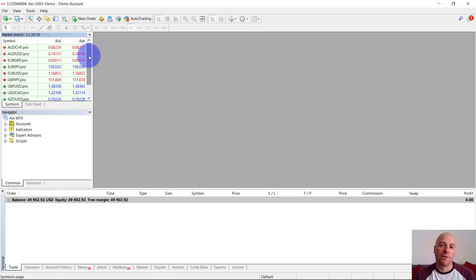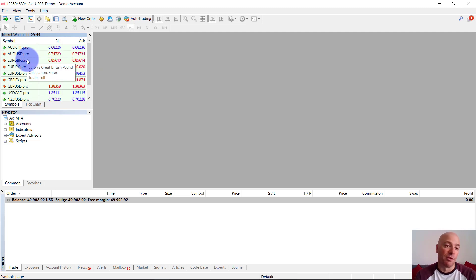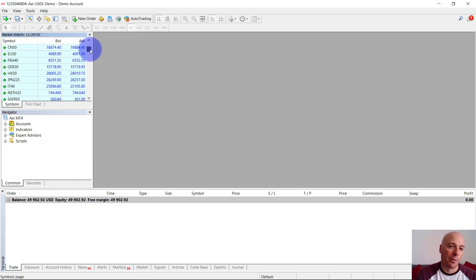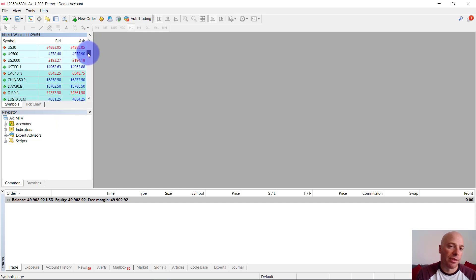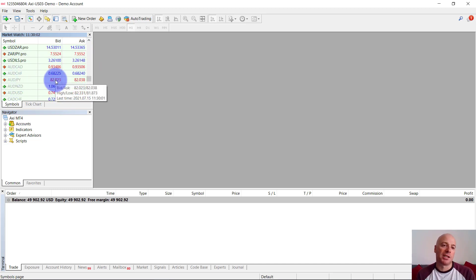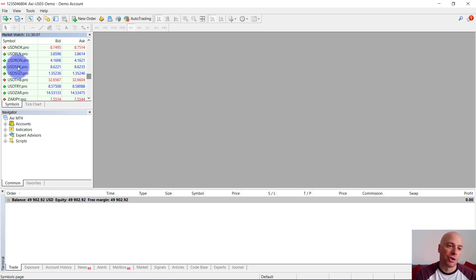Now often in MT4, for some reason, the market watch will not be populated with all the markets that you can trade through the broker. So what you'll have to do is right click and click 'Show All.' That will now populate the market watch with all the markets available to be traded. One thing to note is that markets shown in light gray are not tradable on your particular account type — only the ones with black text are tradable.